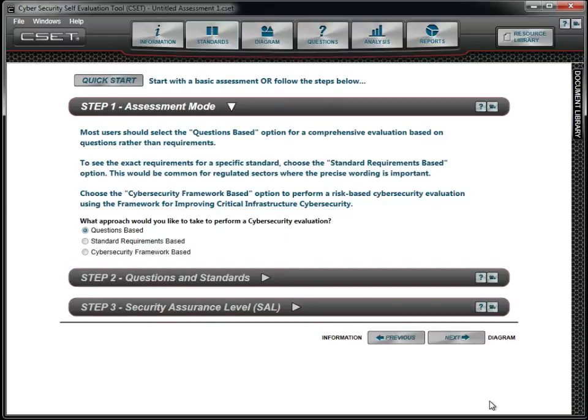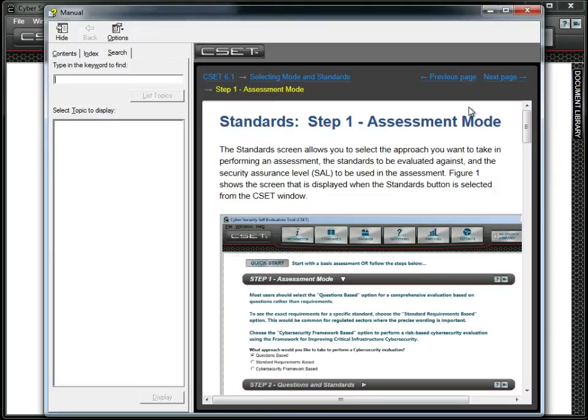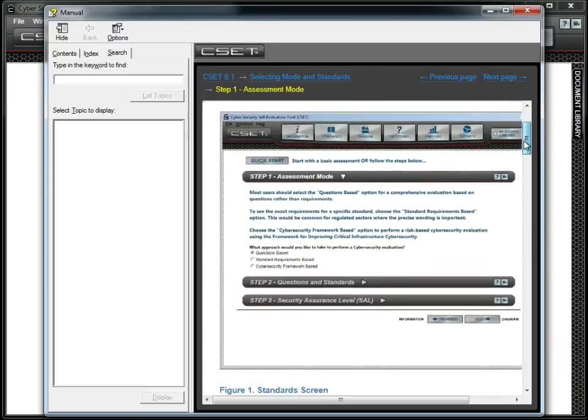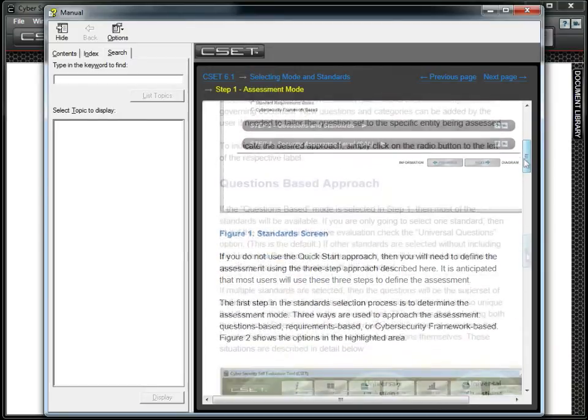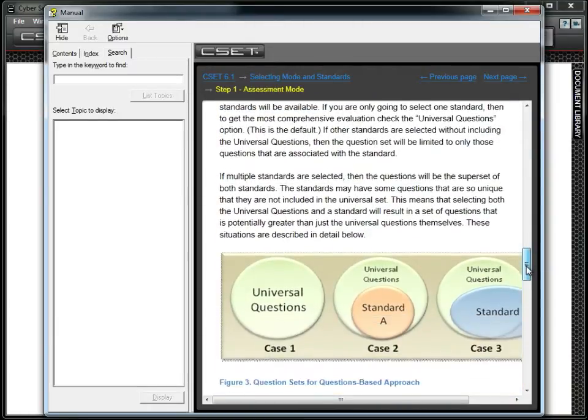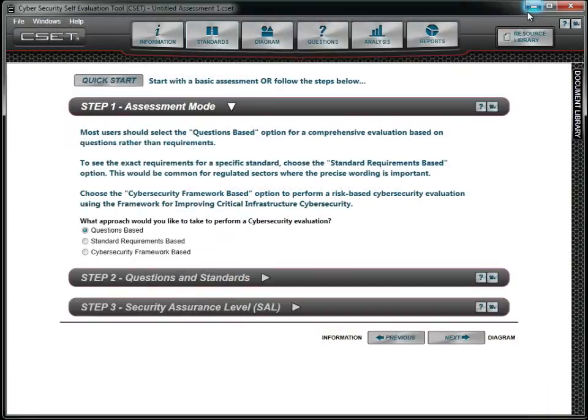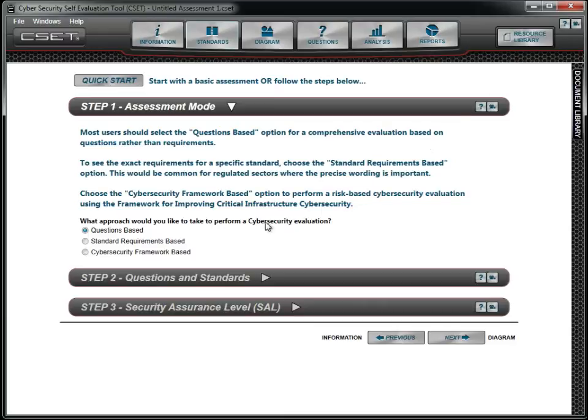We aren't sure which option to choose, so we click on the question mark icon on the bar and review the Help information. We also take a few minutes to watch the video. We are planning a NERC-CIP assessment in several months, and at that time, we will come back and choose the standard requirements-based approach.